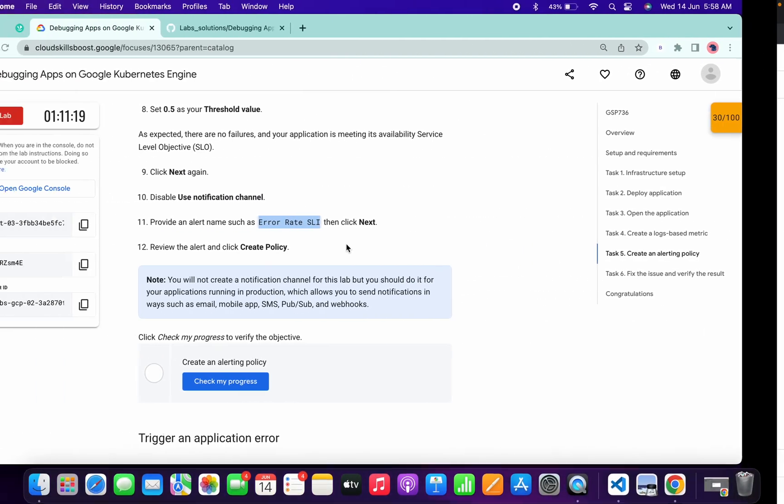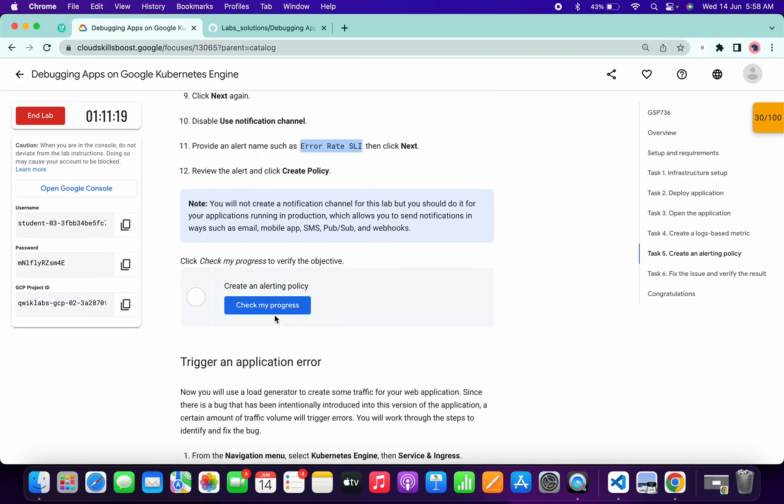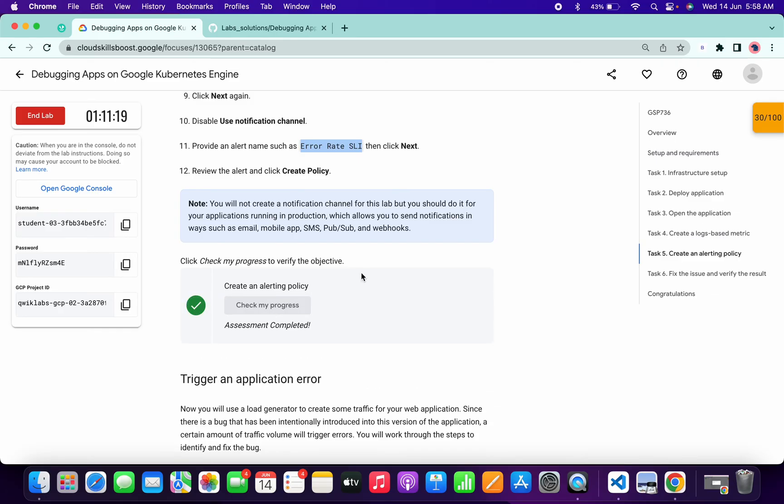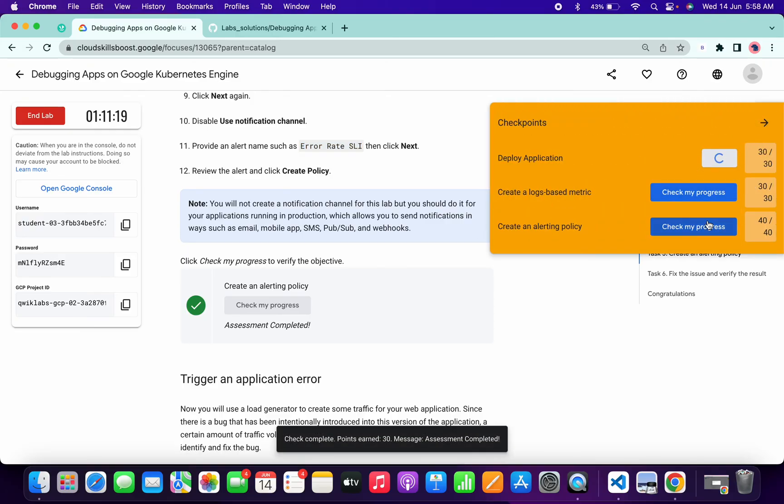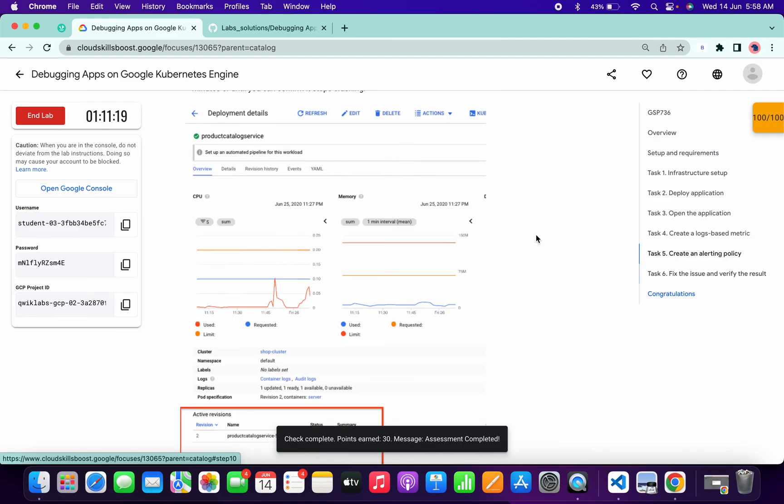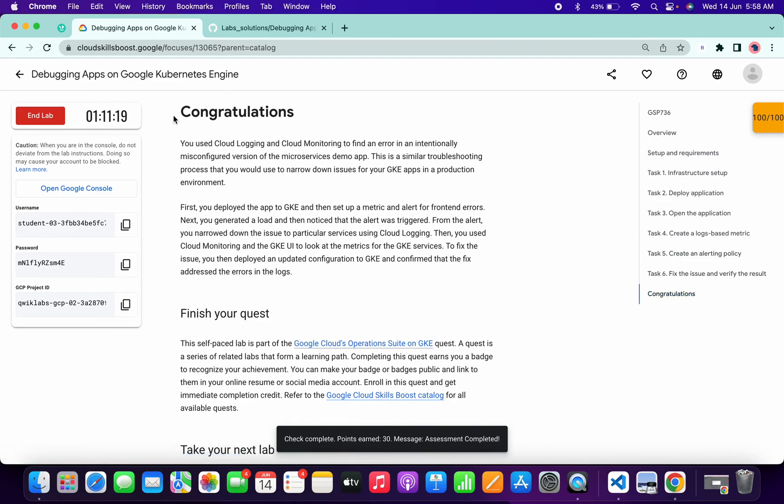Now if you just scroll down and click on this check my progress, you will get a score without any issue. If you check the score for the remaining tasks, you will get a score without any issue, and as you can see we got a score. That's the way we have to complete this lab.